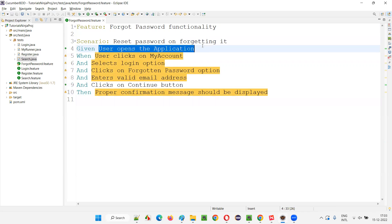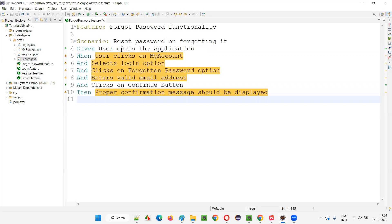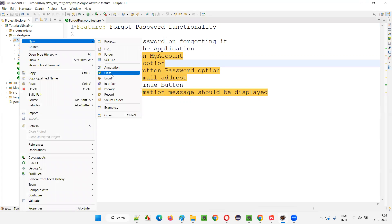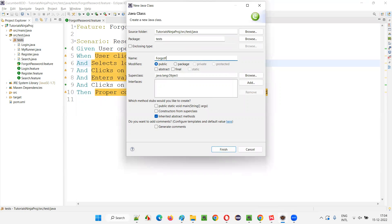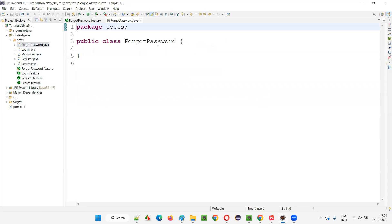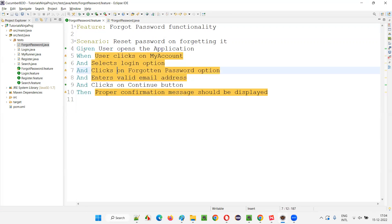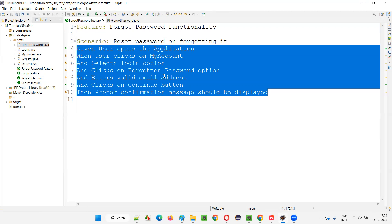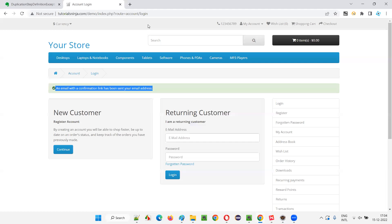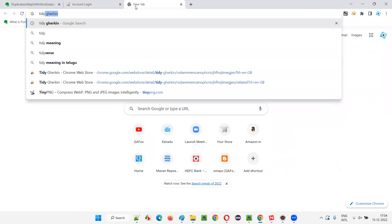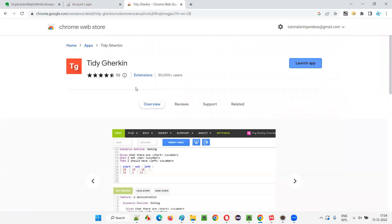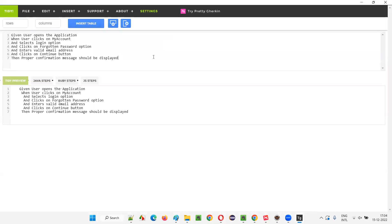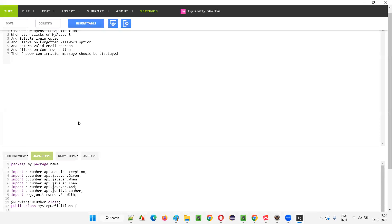So you see this step is not getting highlighted — that means it's already implemented as part of another step definition method. Without understanding that this step is already implemented, what you did was create a new class and name it ForgotPassword.java — and in this, you created the step definition method for that particular step. Just to save time, I'll go to the Tidy Gherkin page, which will generate the steps for us quickly. We just have to modify the default things.